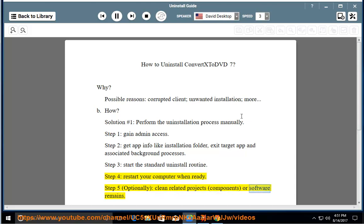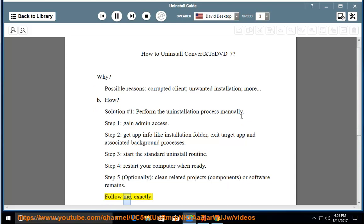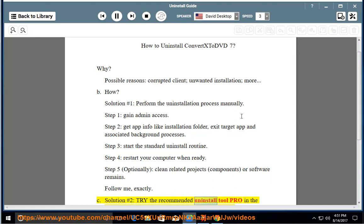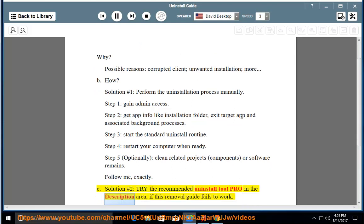Components or software remains. Follow me exactly. See solution number 2: Try the recommended uninstall tool Pro in the description area.